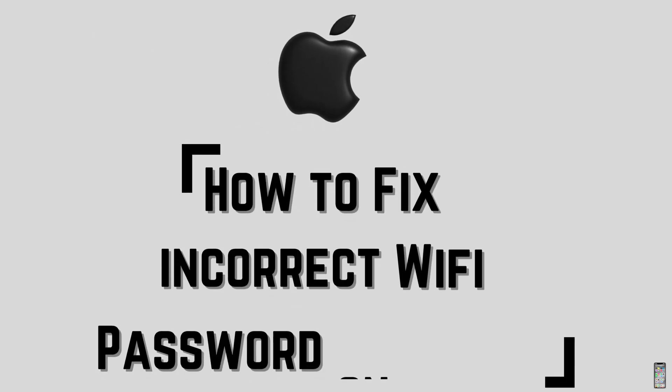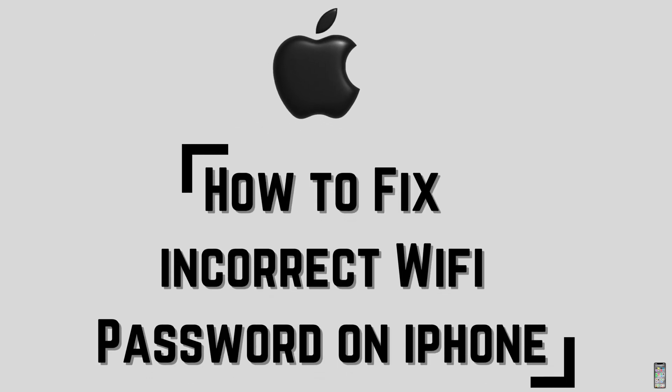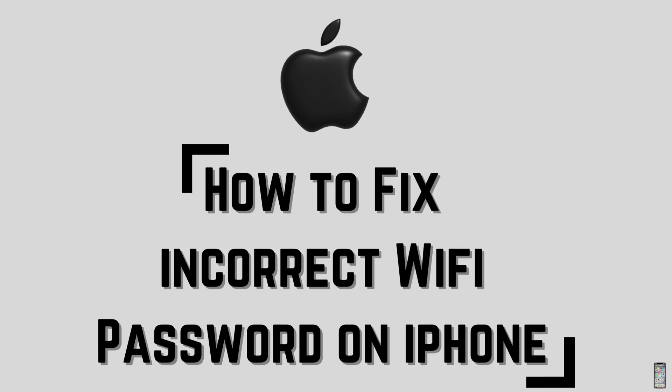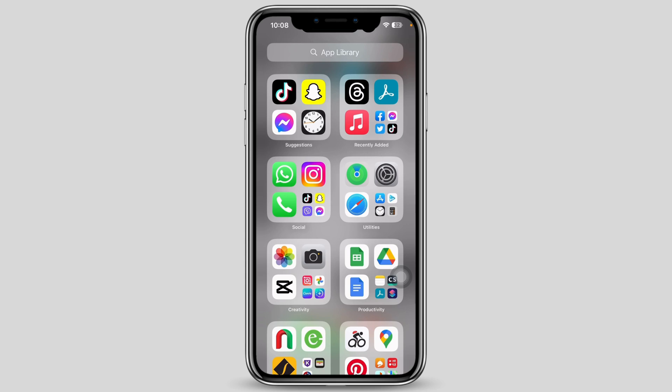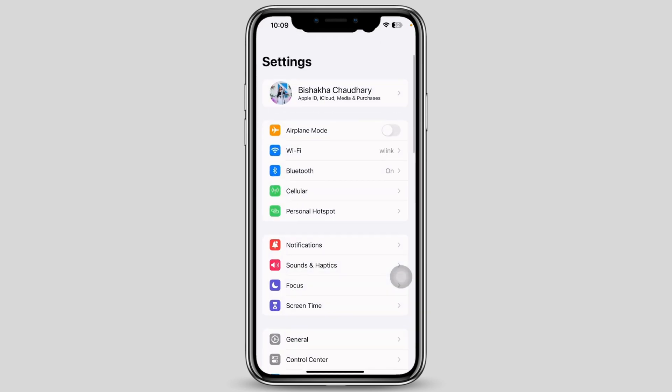Is your iPhone showing a Wi-Fi 'password incorrect' error but you're entering the correct password? Let's get right into the tutorial and fix this. First, make sure that you are entering the correct password. Next, launch the Settings application on your device and tap on General.